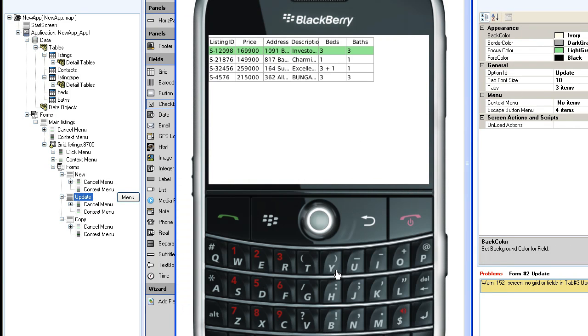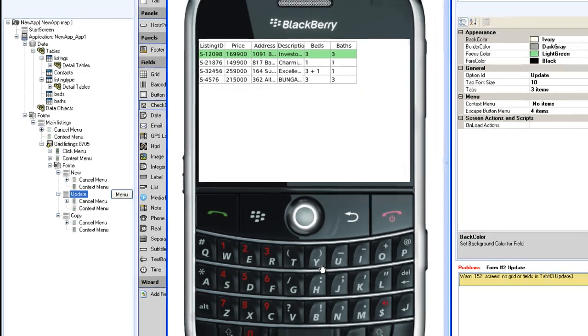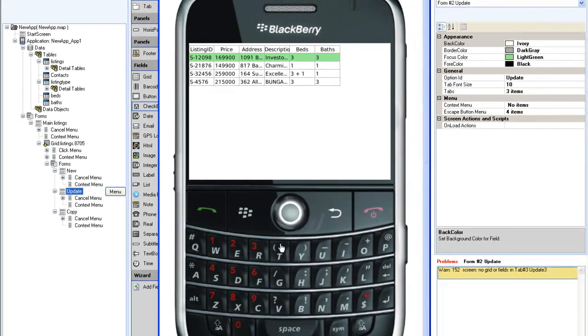Here is the main screen with a grid control for the listings table as generated by the wizard. In a subsequent tutorial, I will show you how to transform this basic grid into a really attractive list.